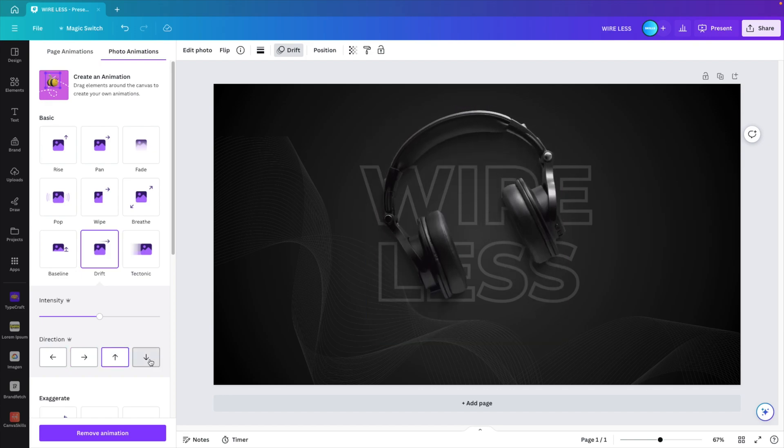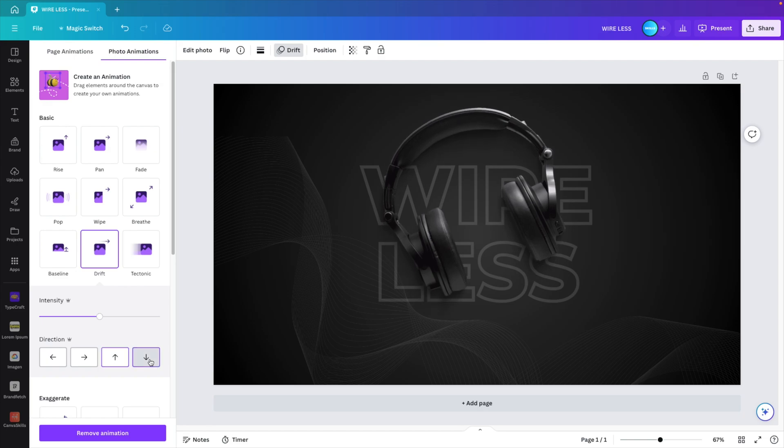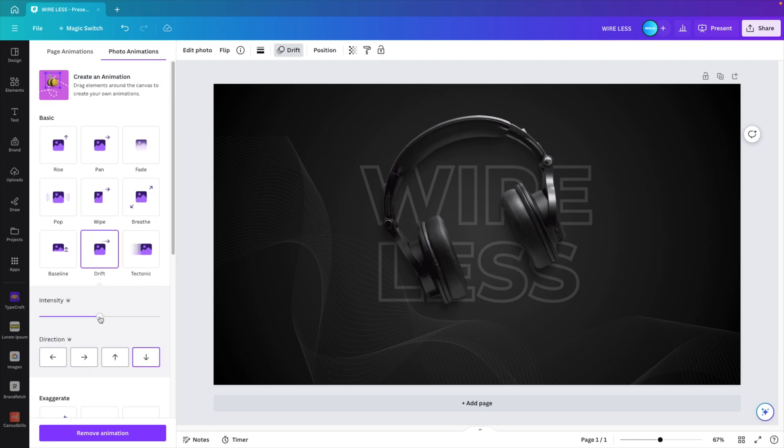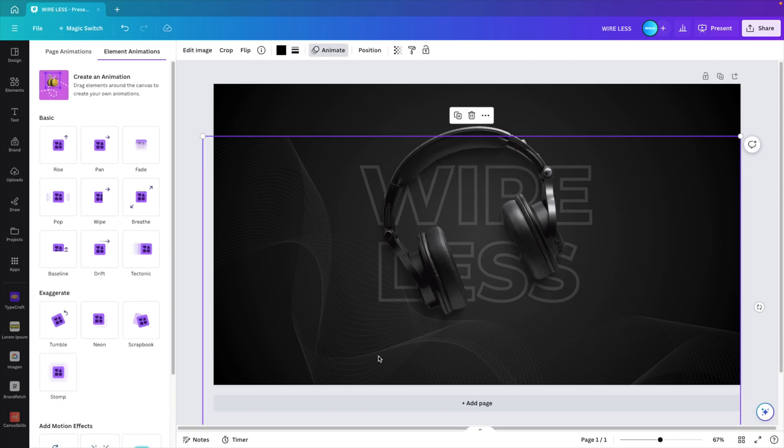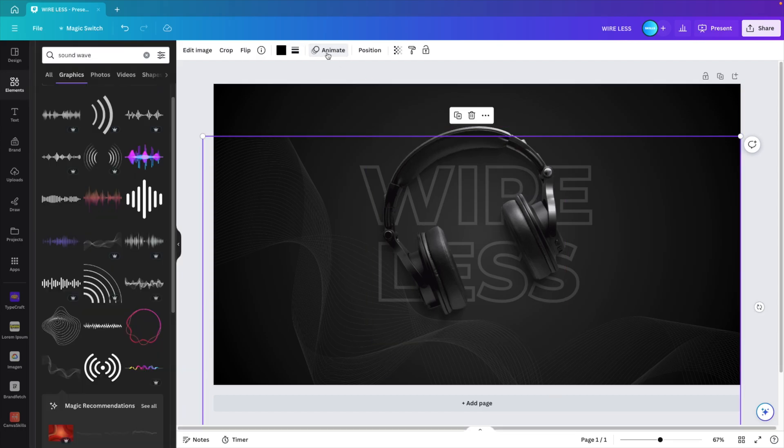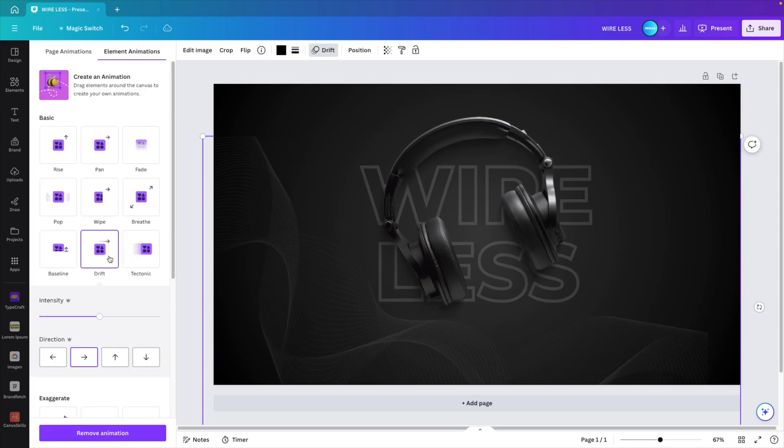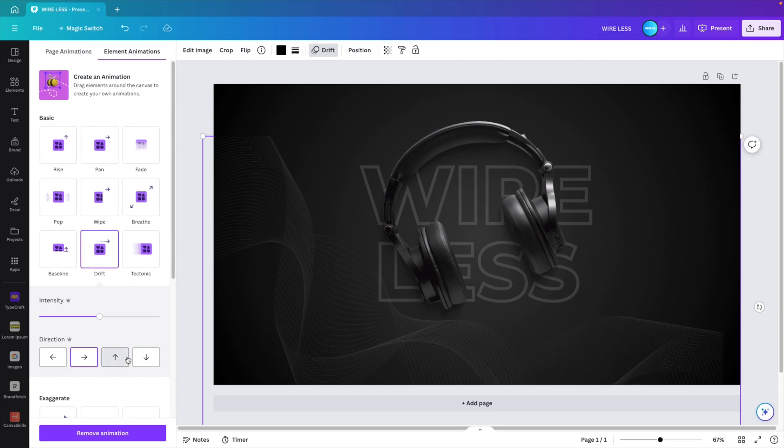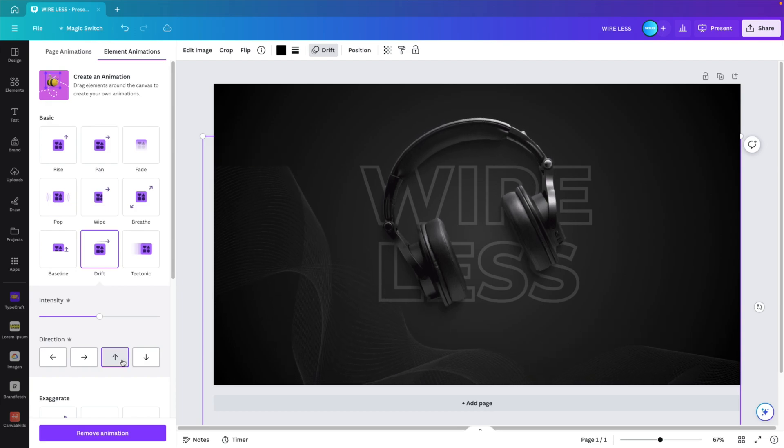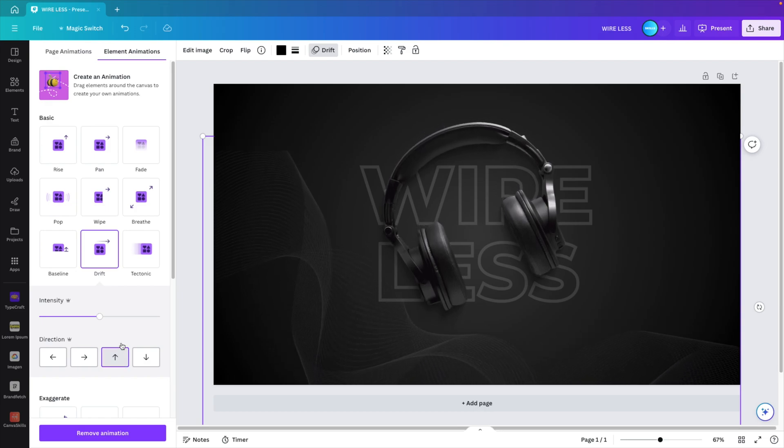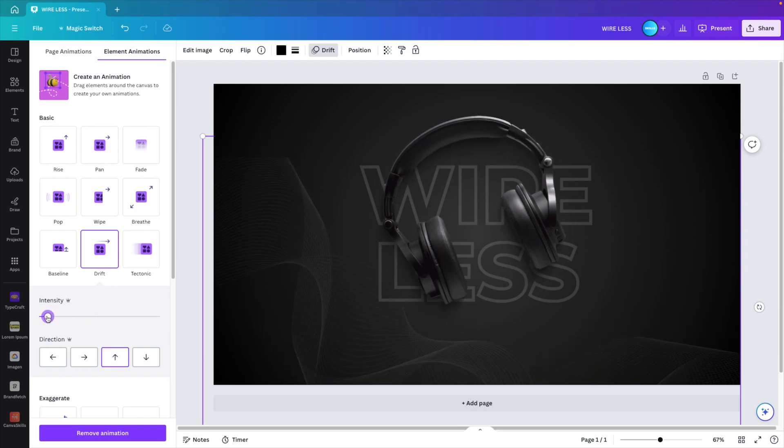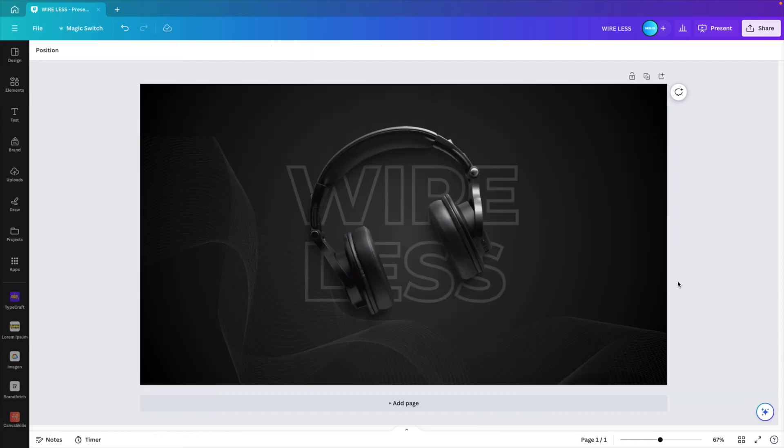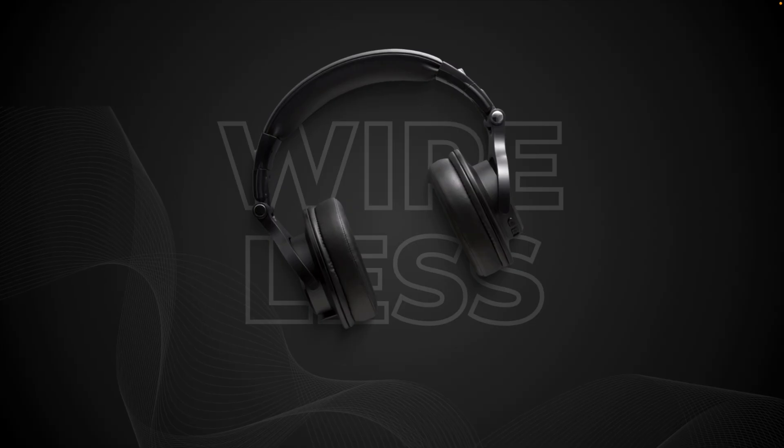Select the direction with the down arrow, and then reduce the intensity so it's a lot slower. Do the same for the sound waves in the back. Click on animate and then let's do drift. But in this case from the bottom upwards. And also reduce the intensity so it's quite slow. And let's preview what we have.